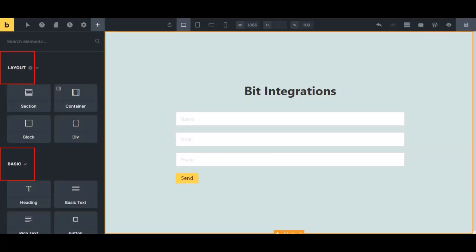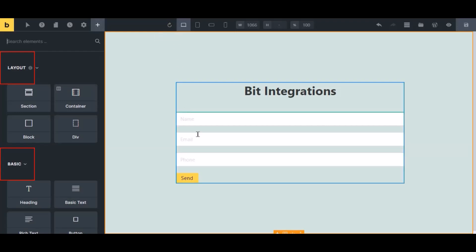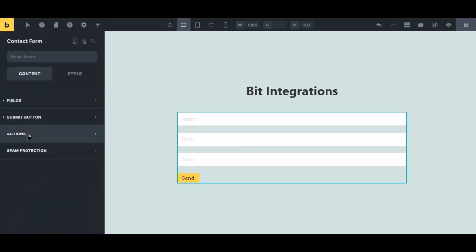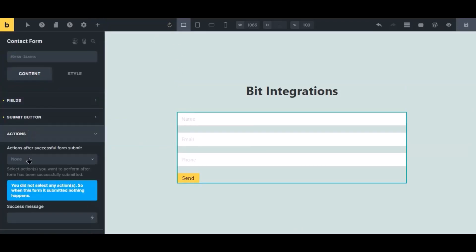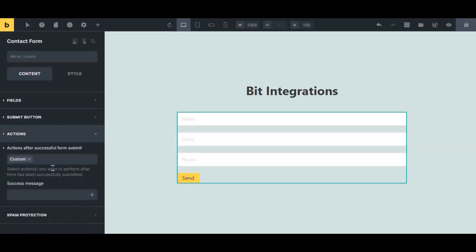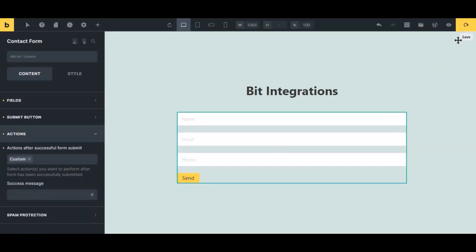Now navigate to Bricks page builder where you use the form. Select the form, click action from the left sidebar, then select custom from the dropdown. Click the save icon to save the setting.